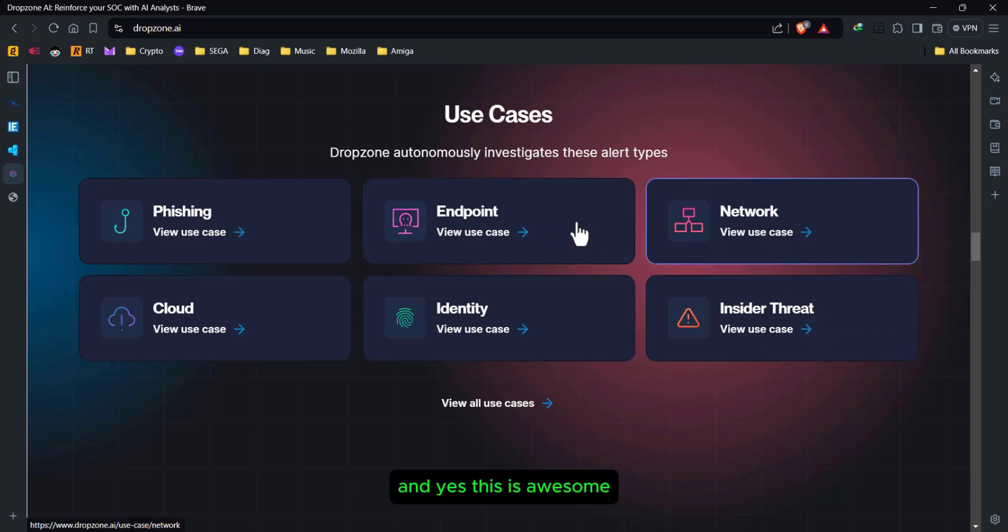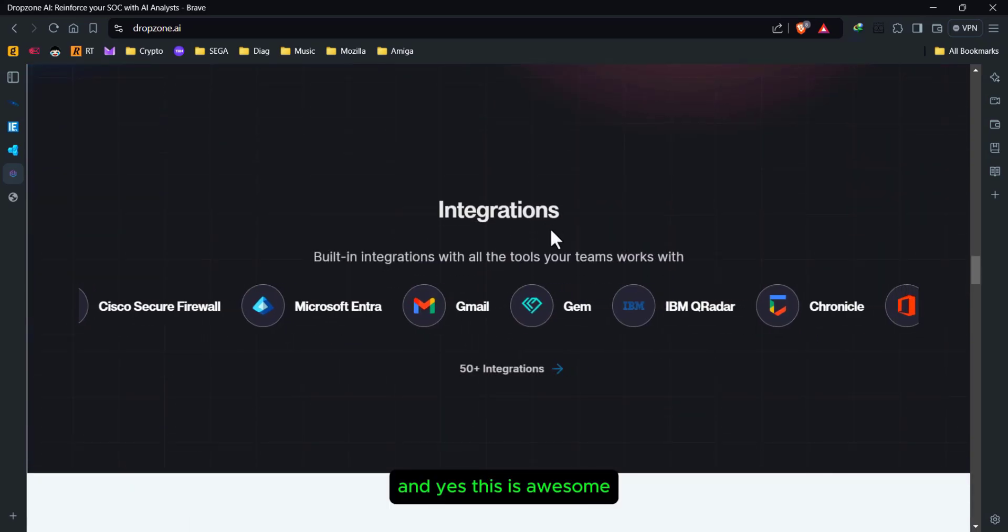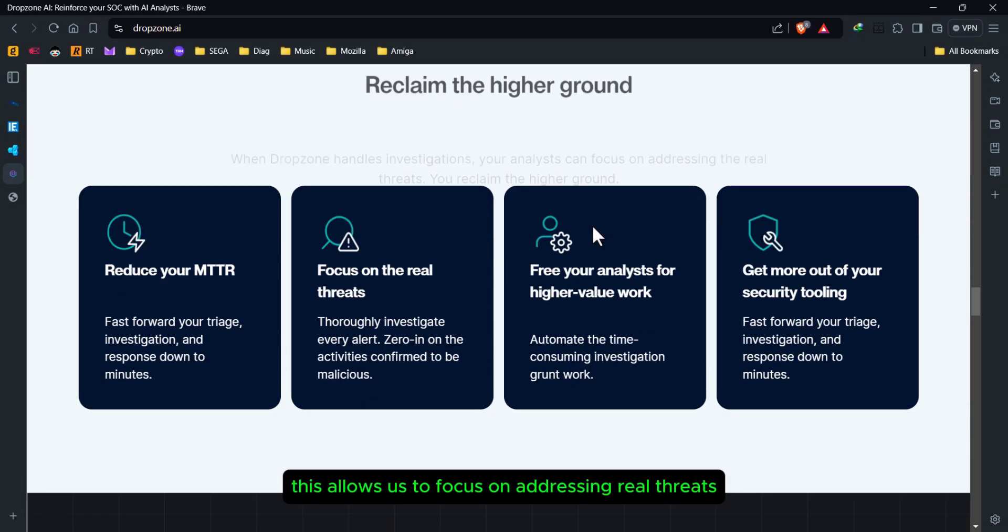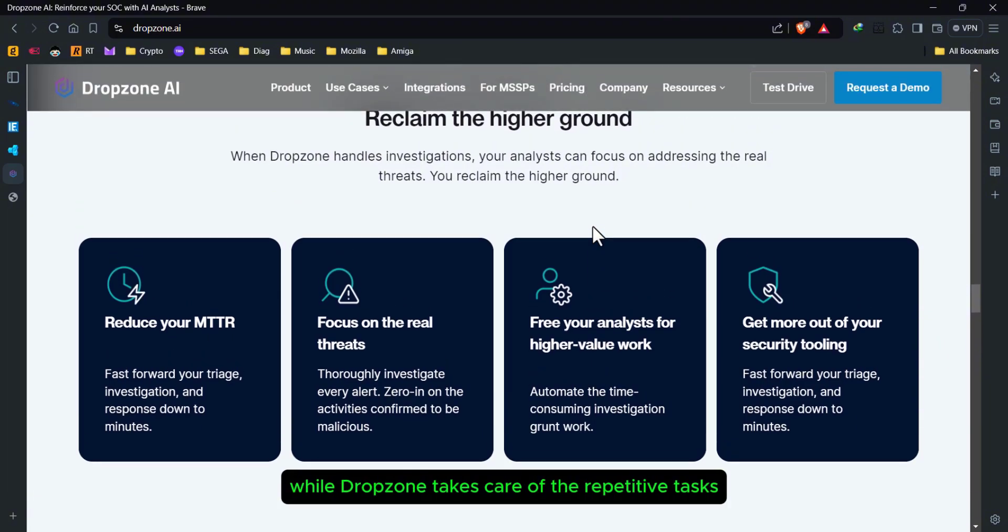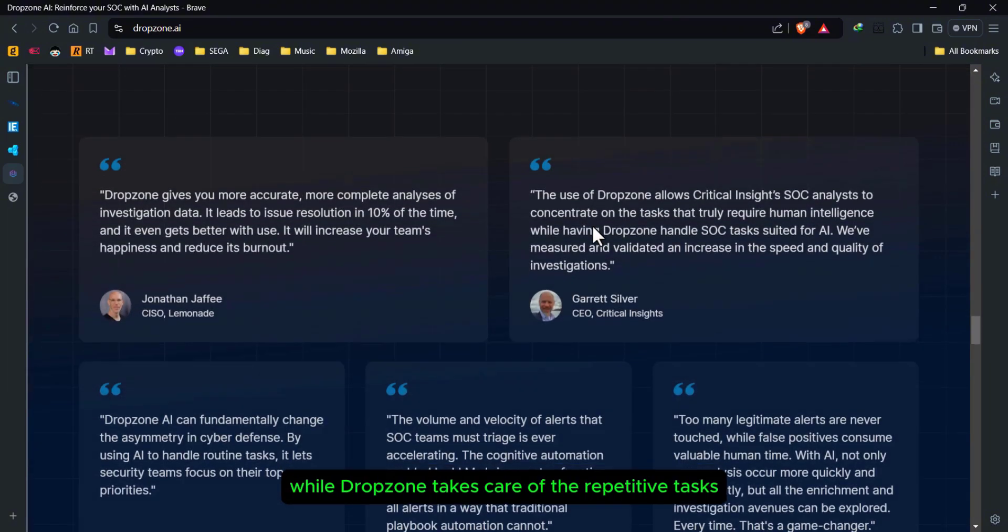And yes, this is awesome. This allows us to focus on addressing real threats while Drop Zone takes care of the repetitive tasks.